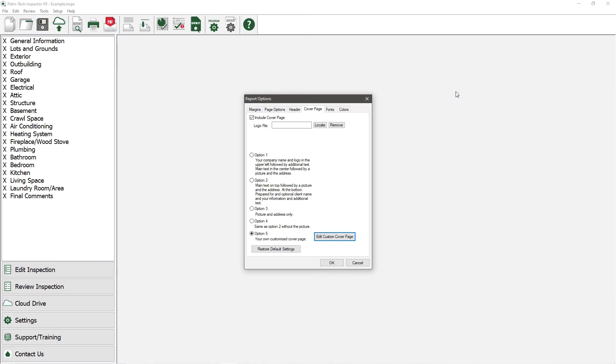Now let's take a look at how to change some of the important settings starting with changing the way ratings are presented. To do this, we'll go to the Page Options tab.